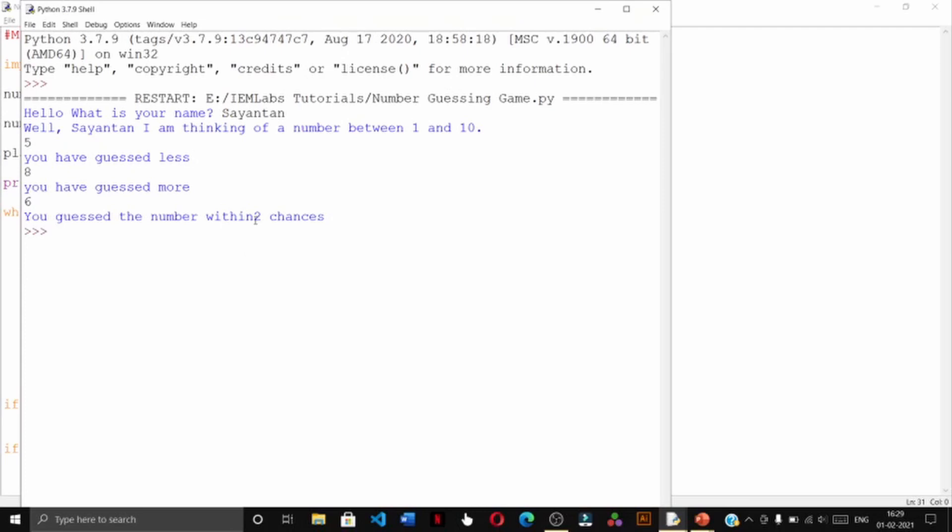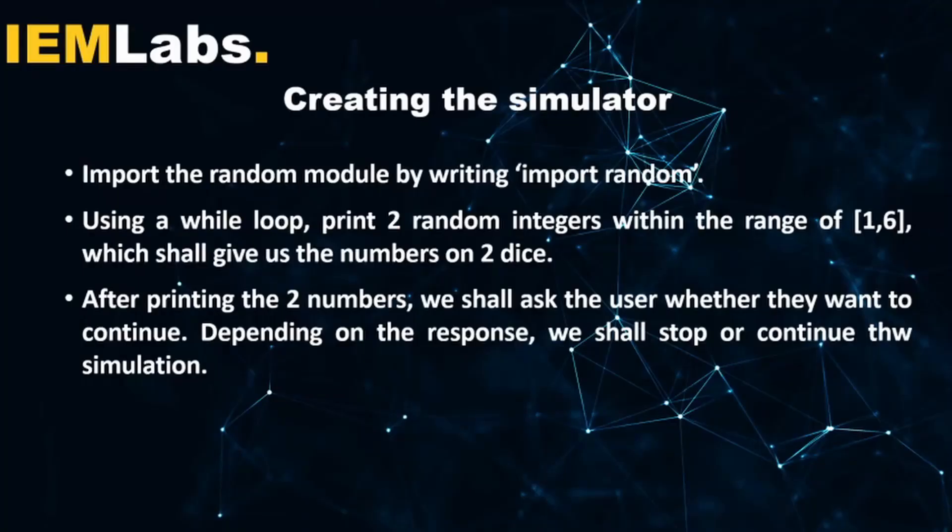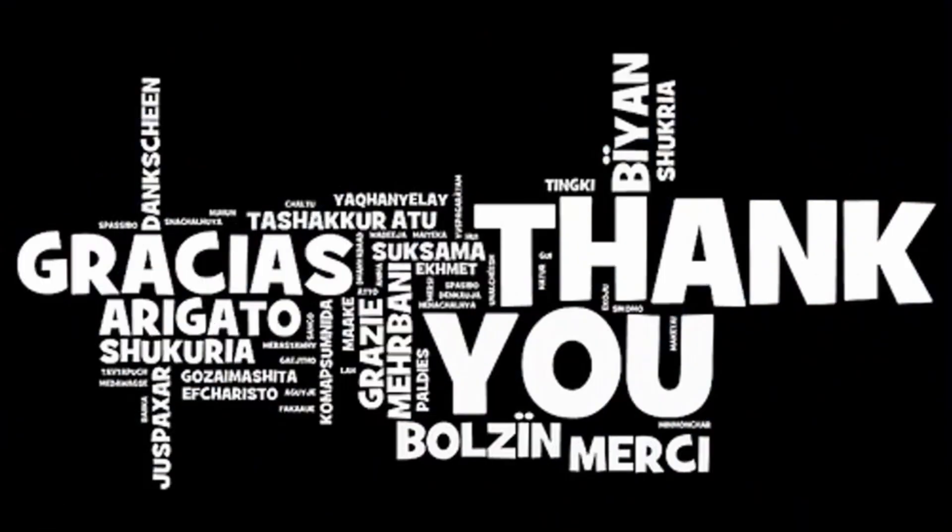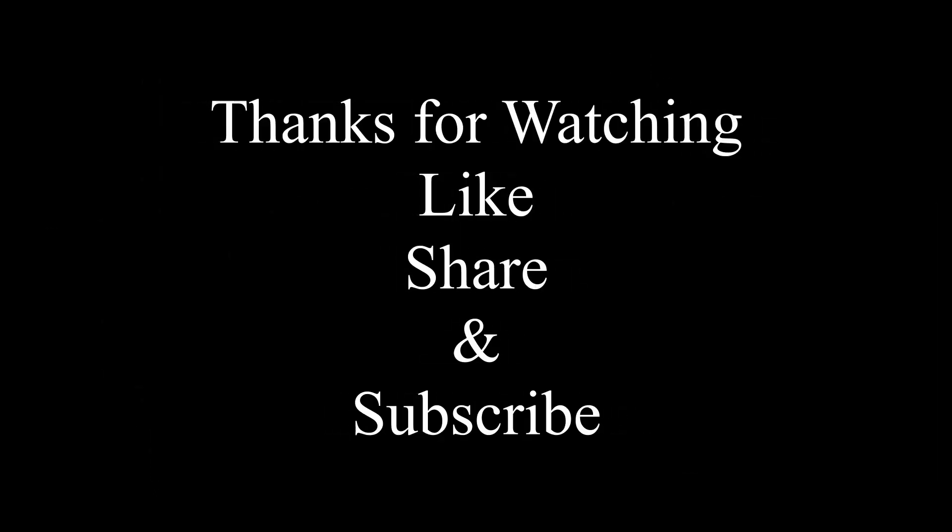So thank you for watching this video. Please do like, share and subscribe to our channel, and please do not forget to press the bell icon so that you get notified of any and every video that we post on this channel. Thank you.